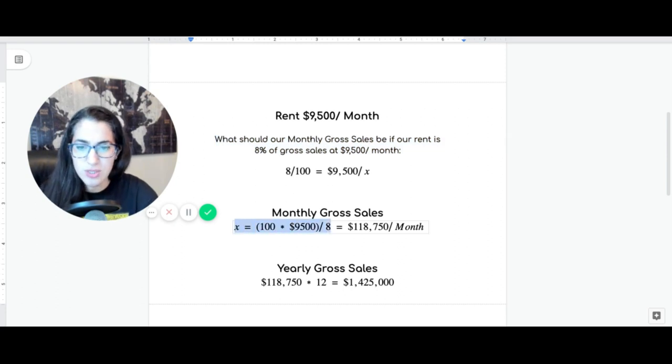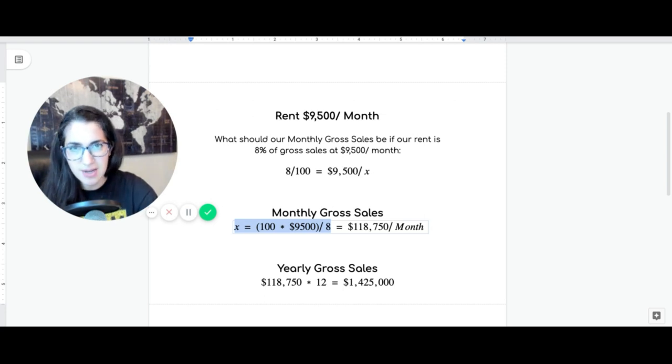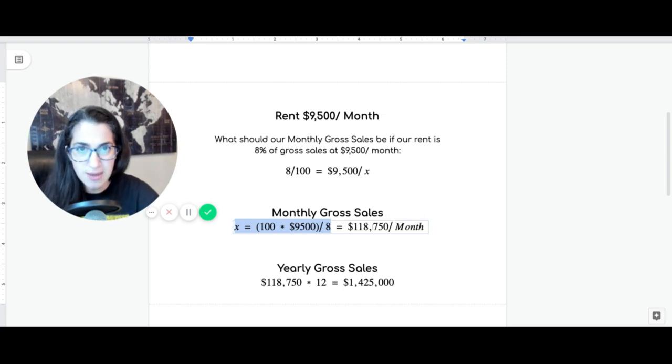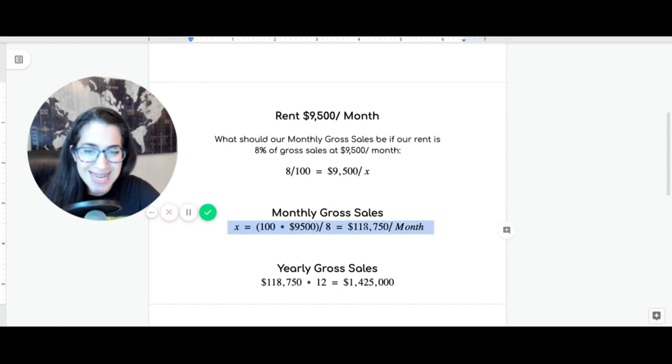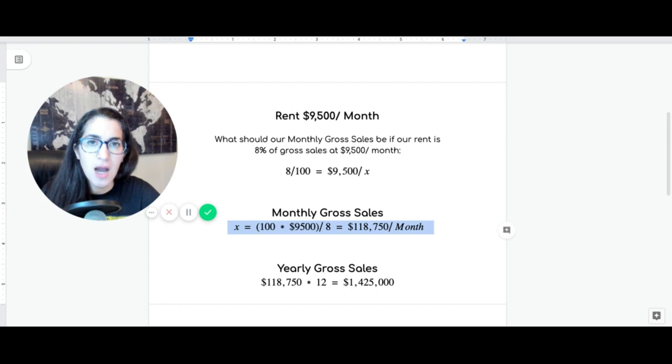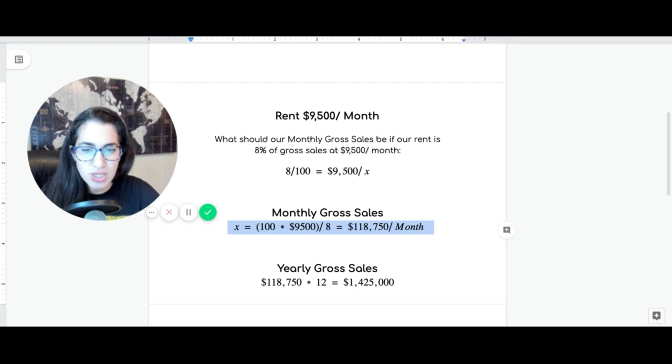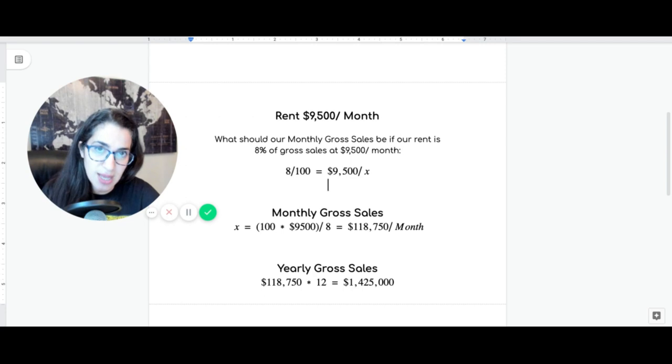So, your gross sales, this is a very basic math. Of your monthly gross sales, if $9,500 is 8%, what is that 100 is going to be $118,000 a month. This needs to be the gross sales in order for the rent to be 8% of the sales.